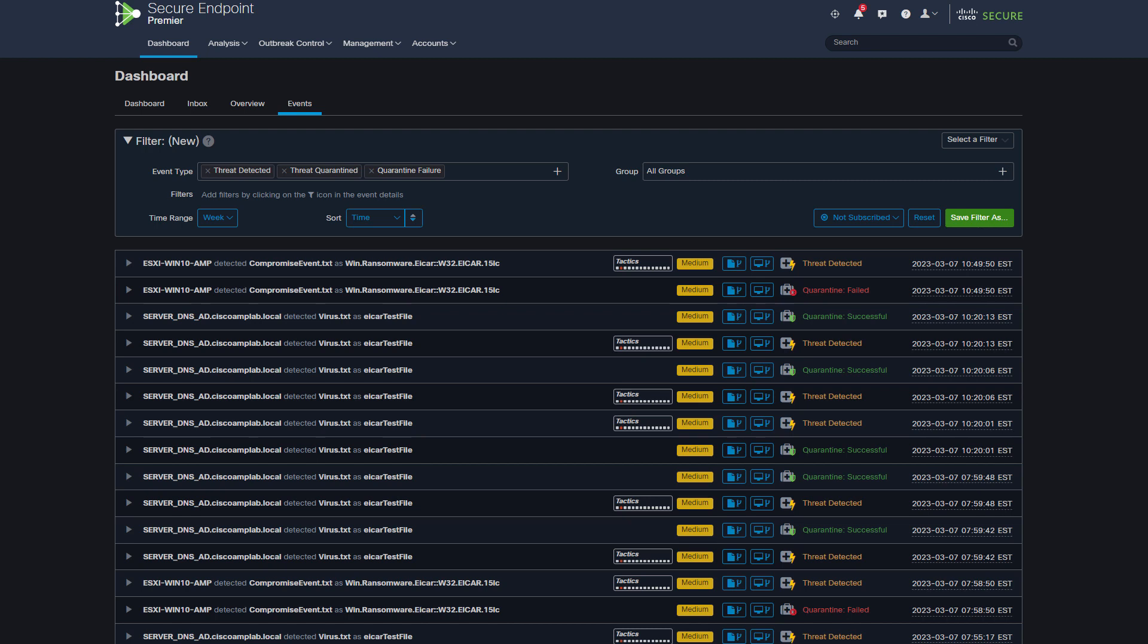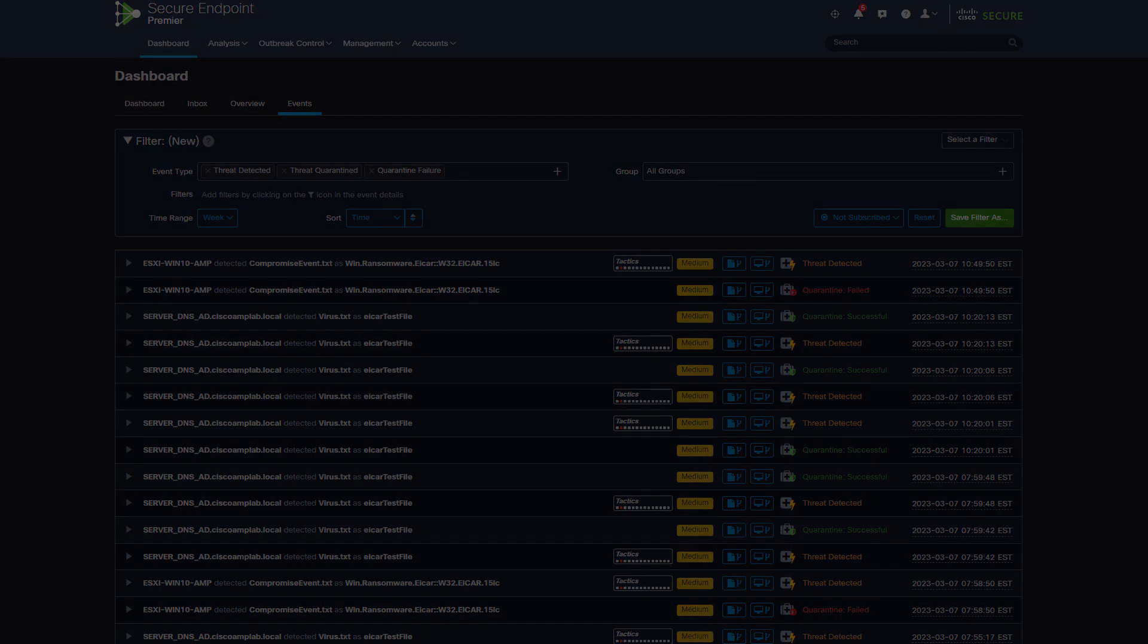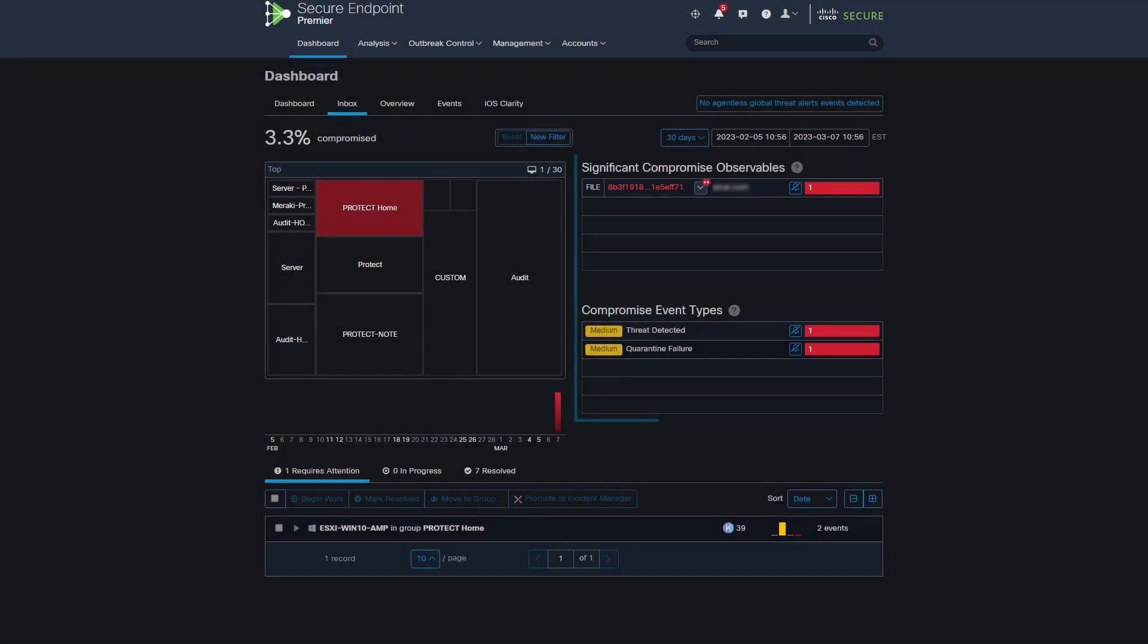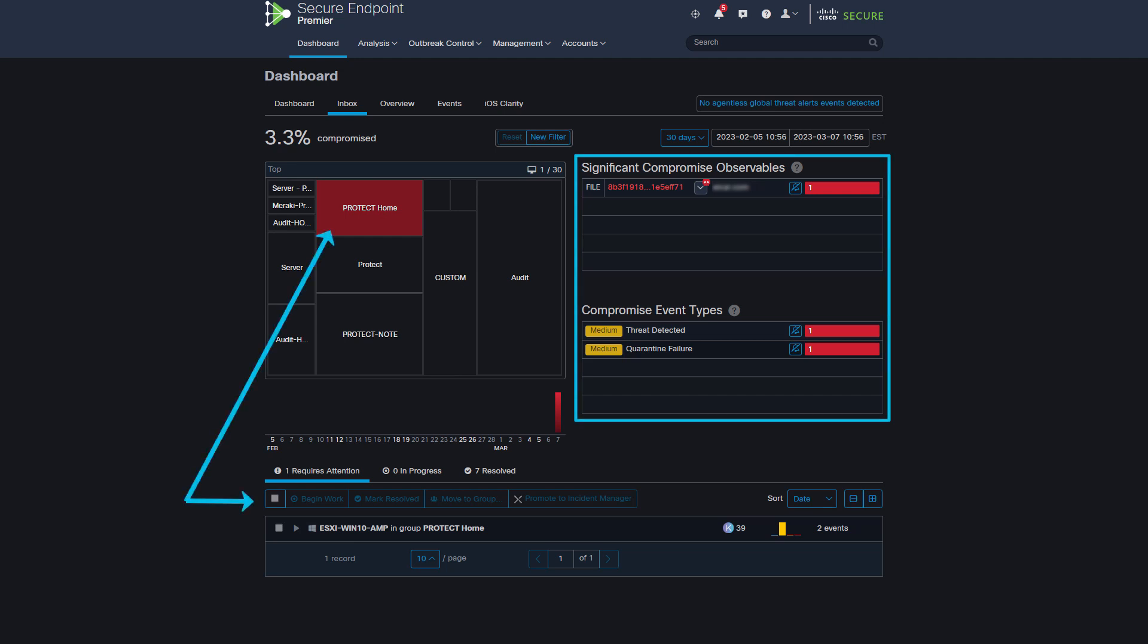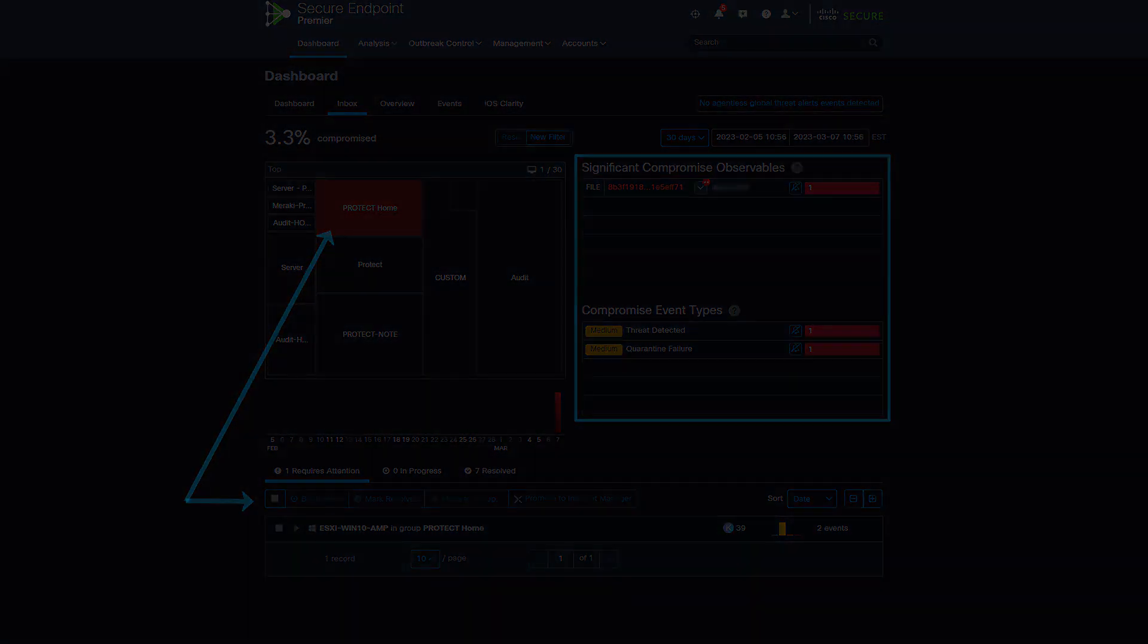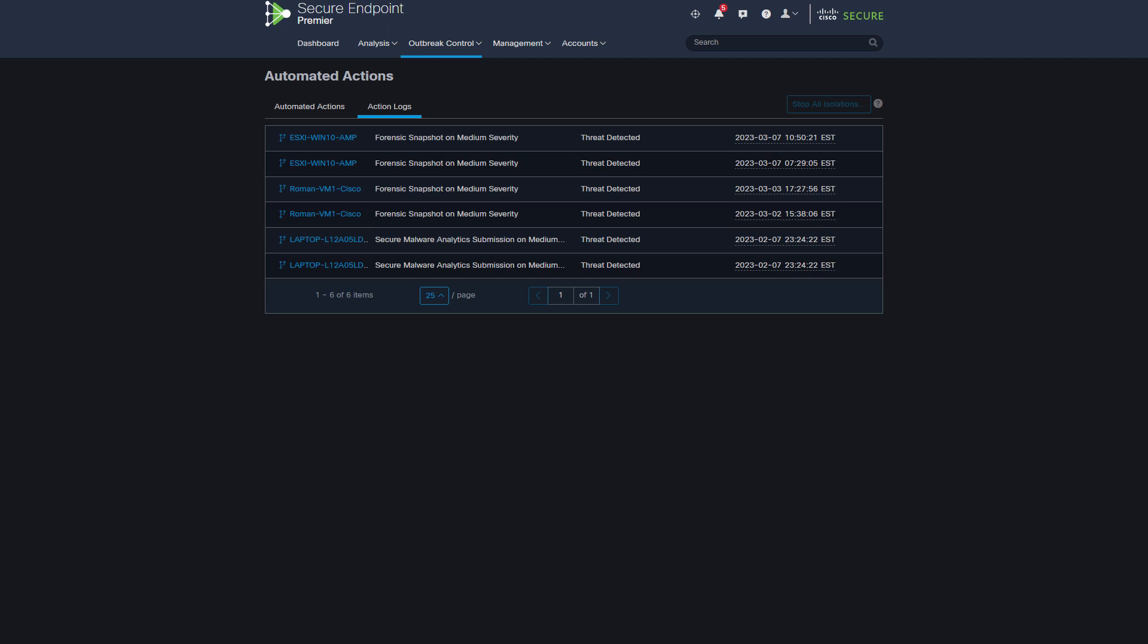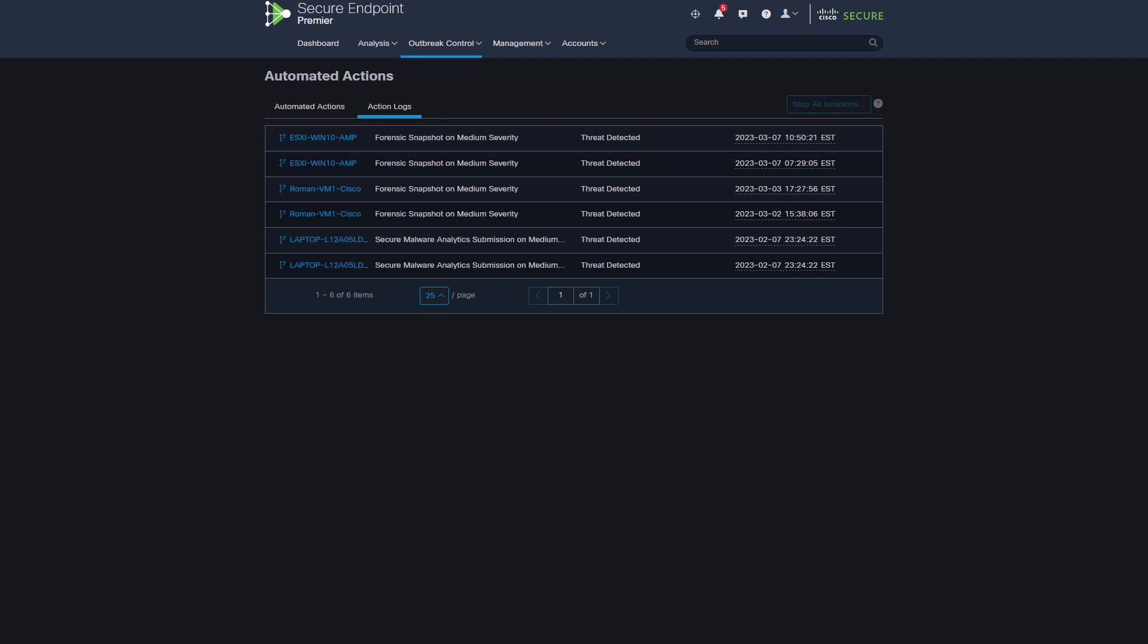Because quarantine could not proceed, Secure Endpoint marked this threat as compromise dependent on further analysis. Now this event is seen in the Inbox. You can also see that a new Forensic Snapshot was triggered as well.